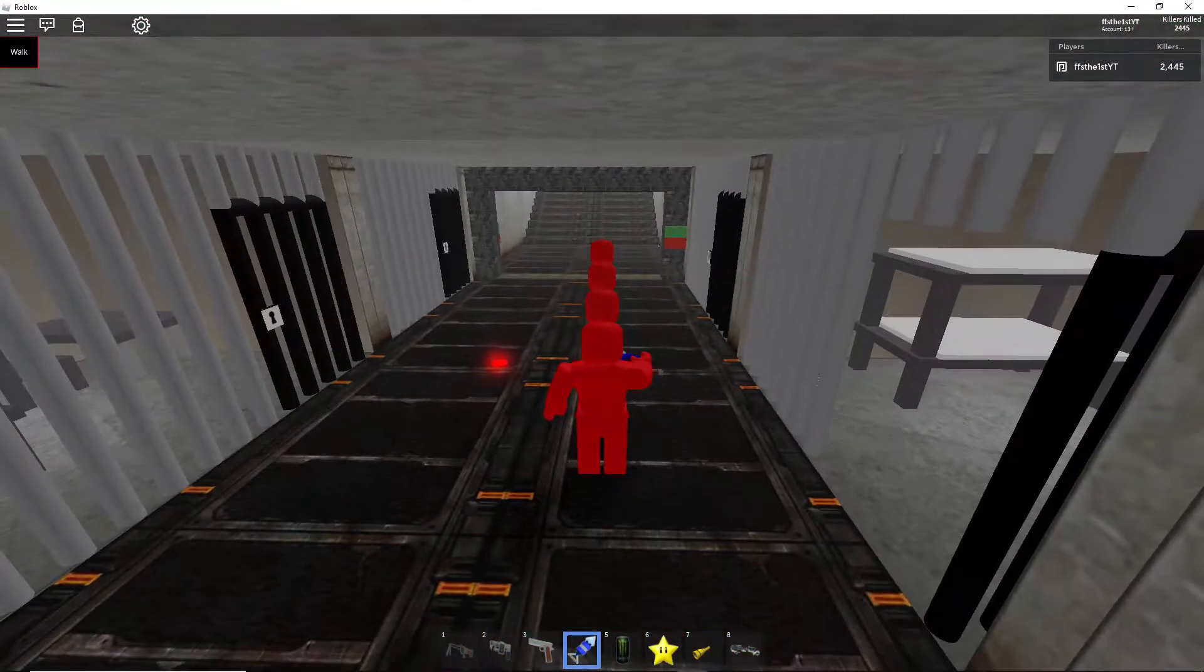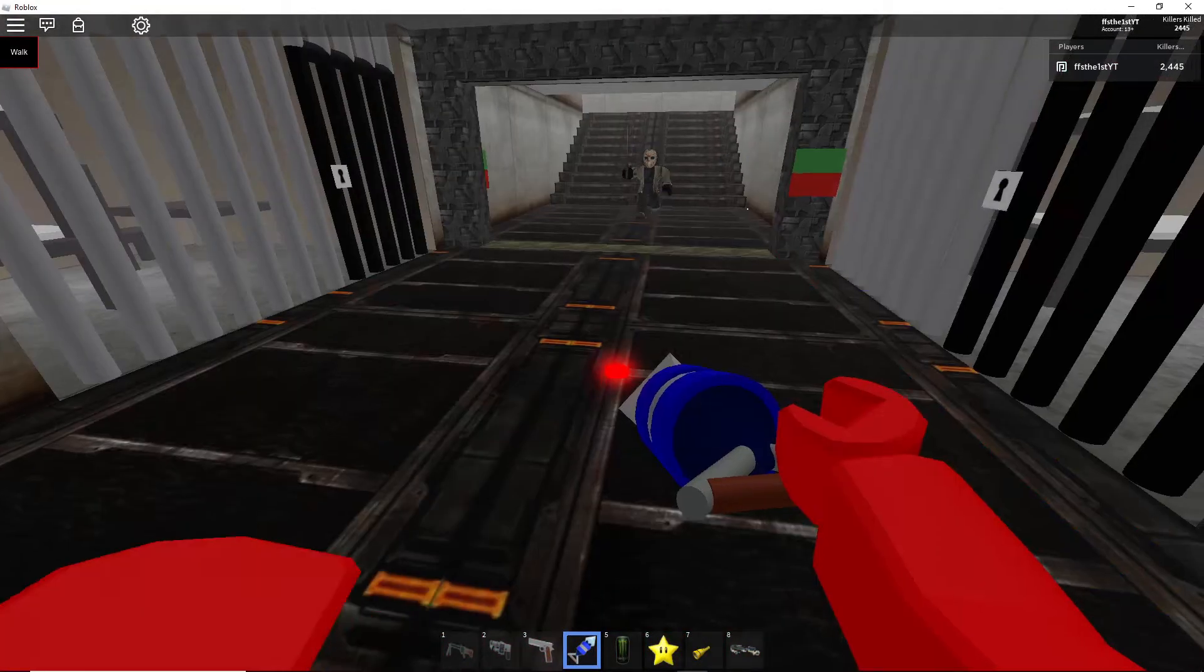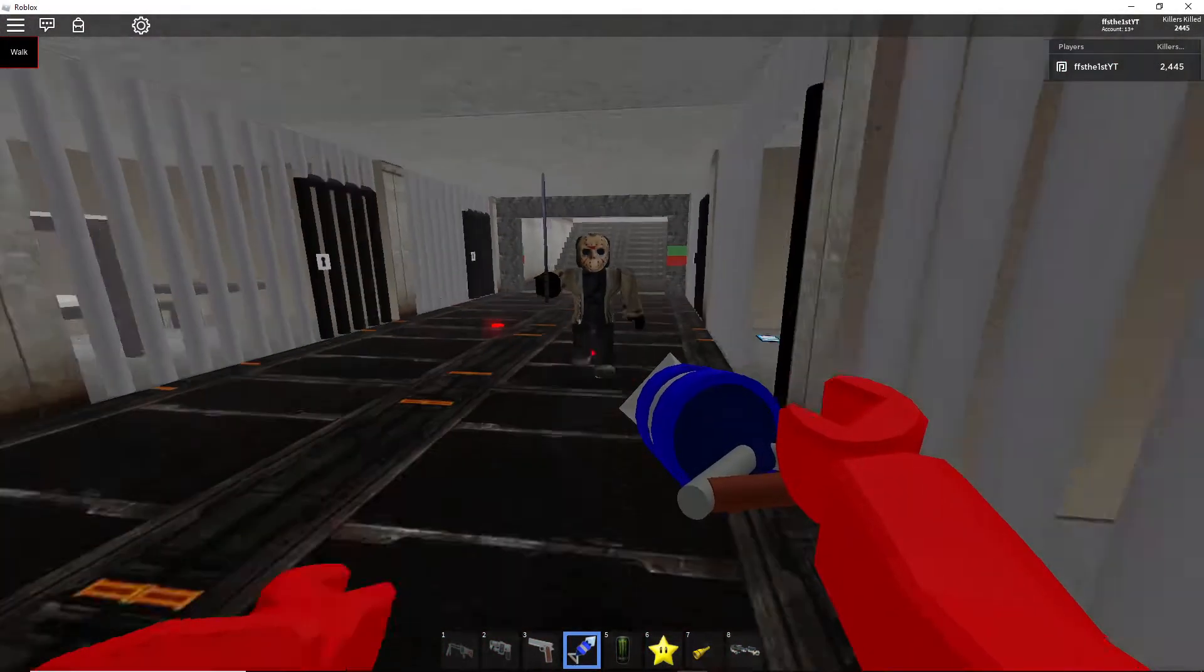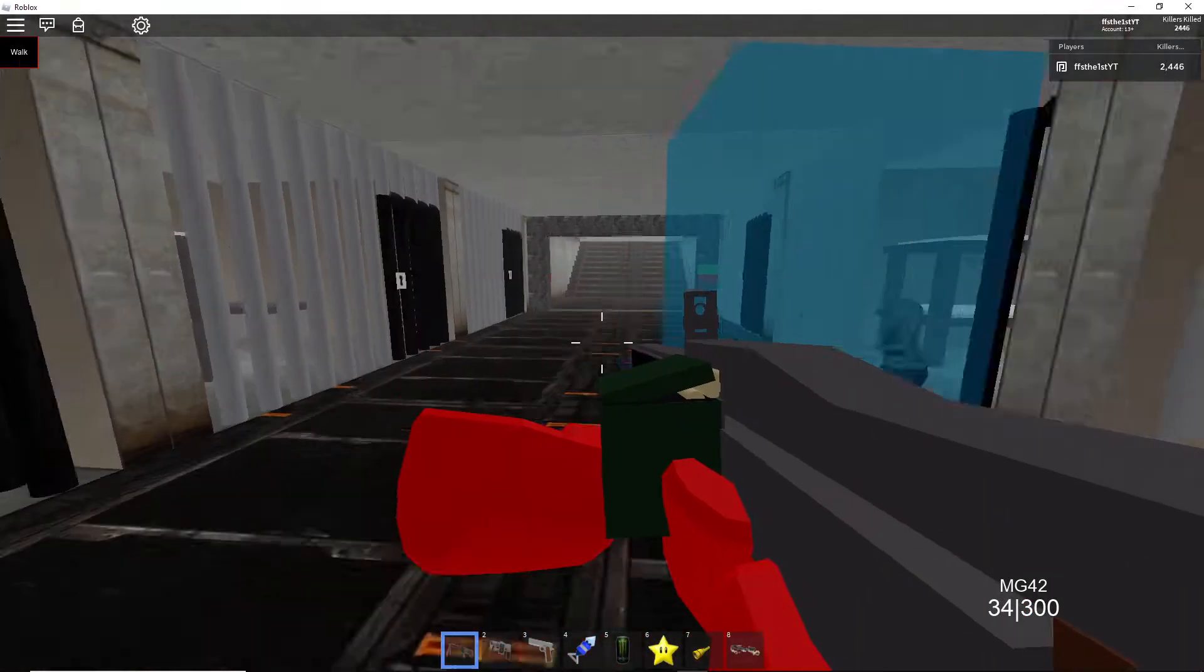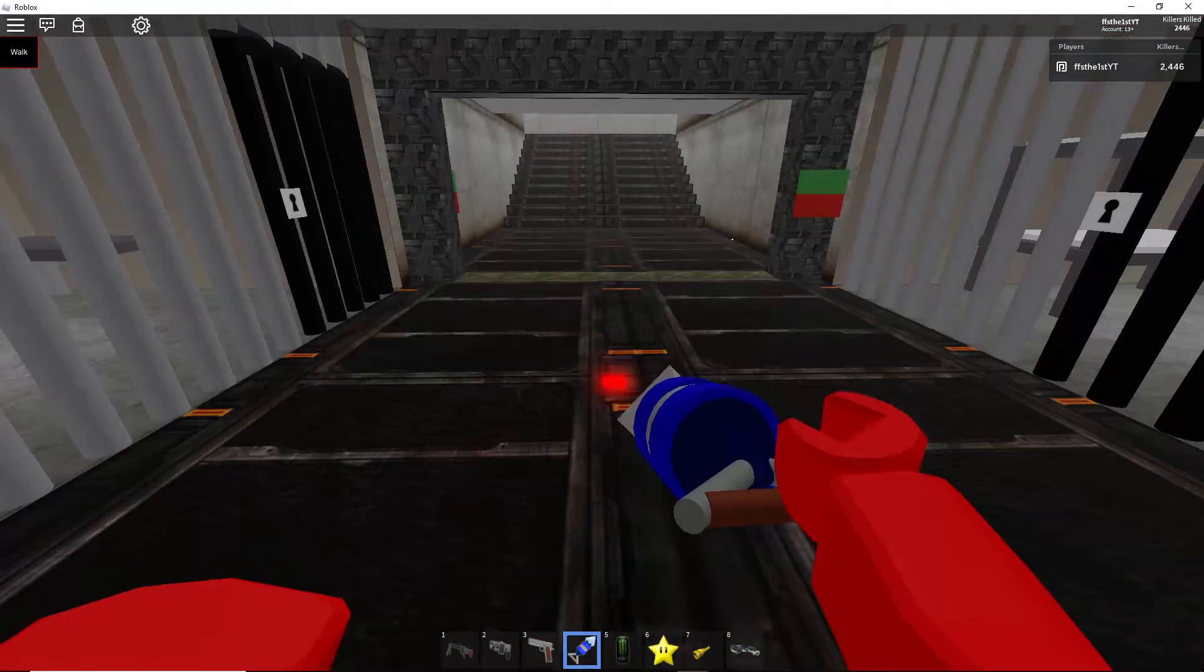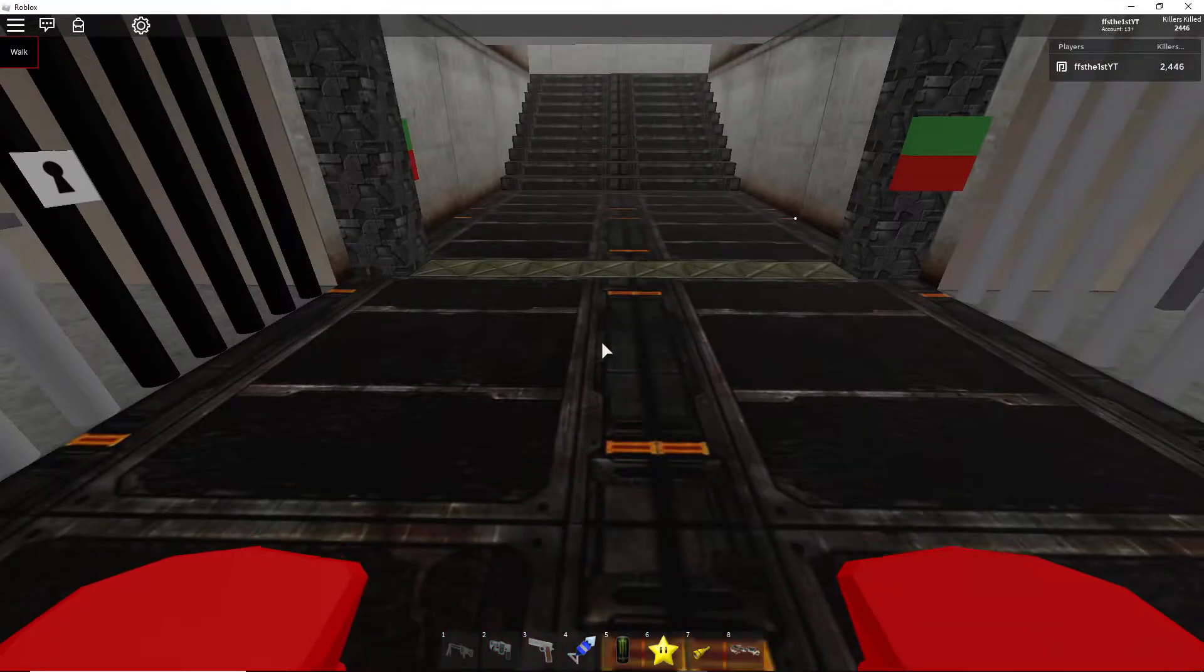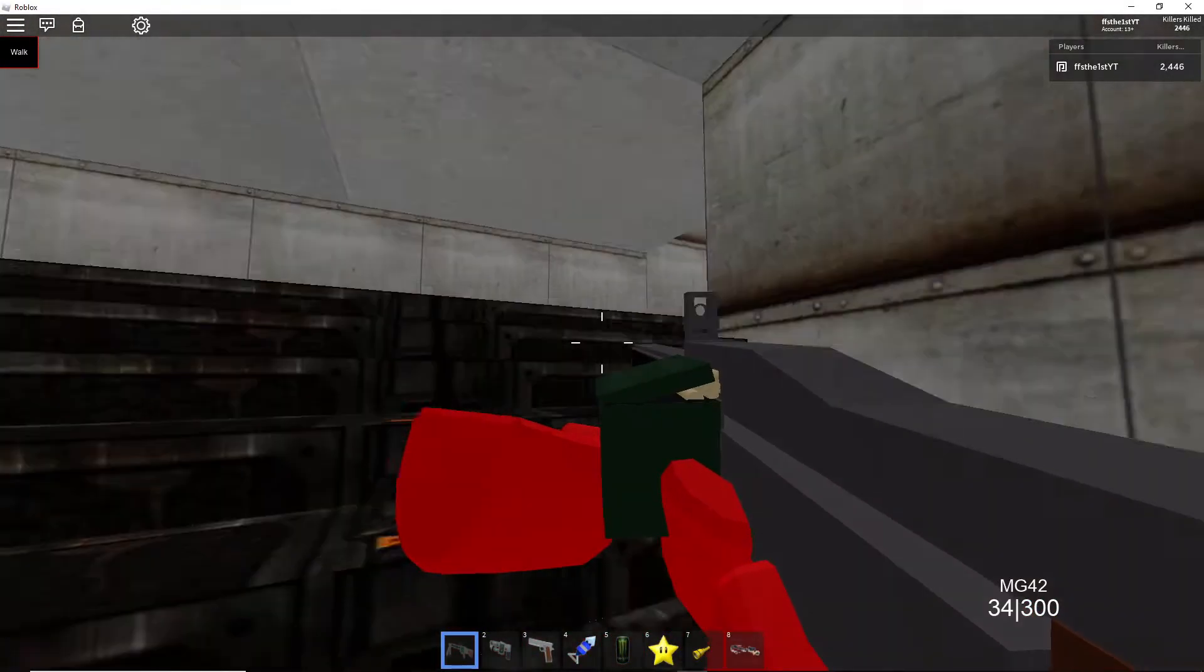But what was that red dot though? Wait. Bro. How, how does that glitch even happen?